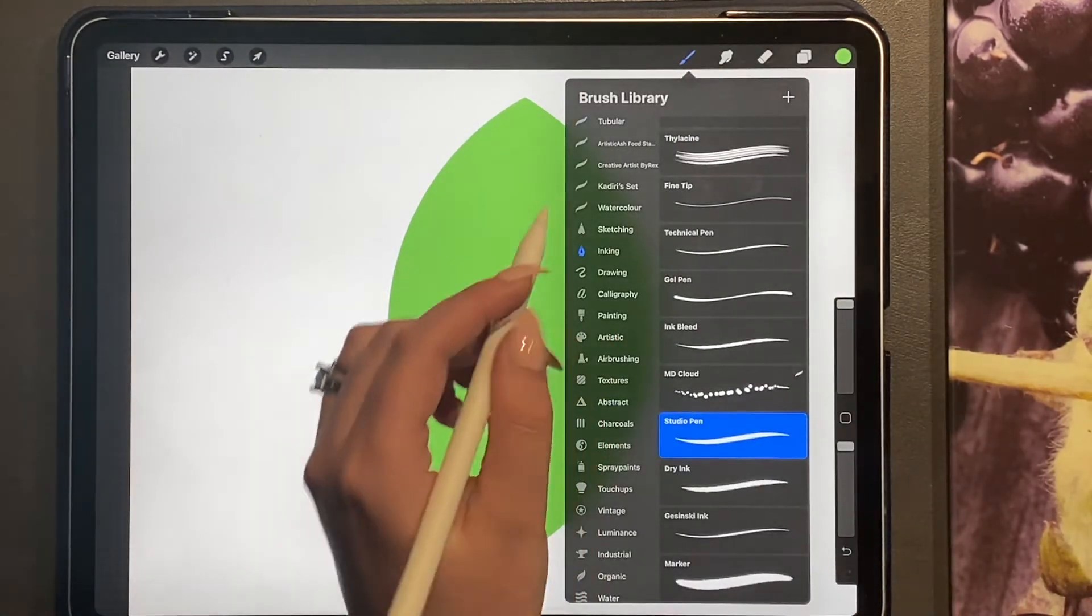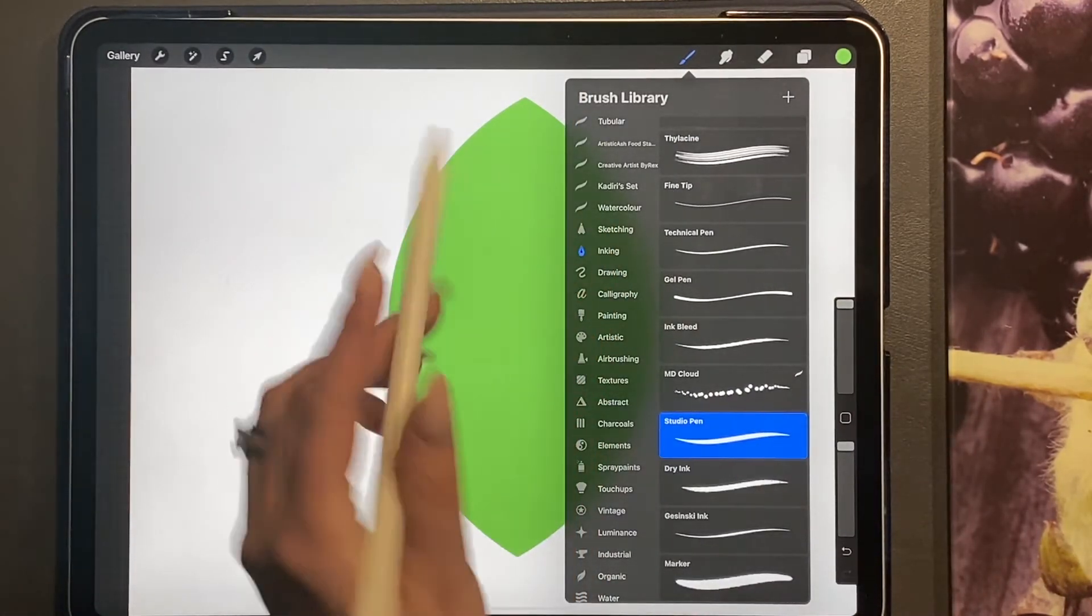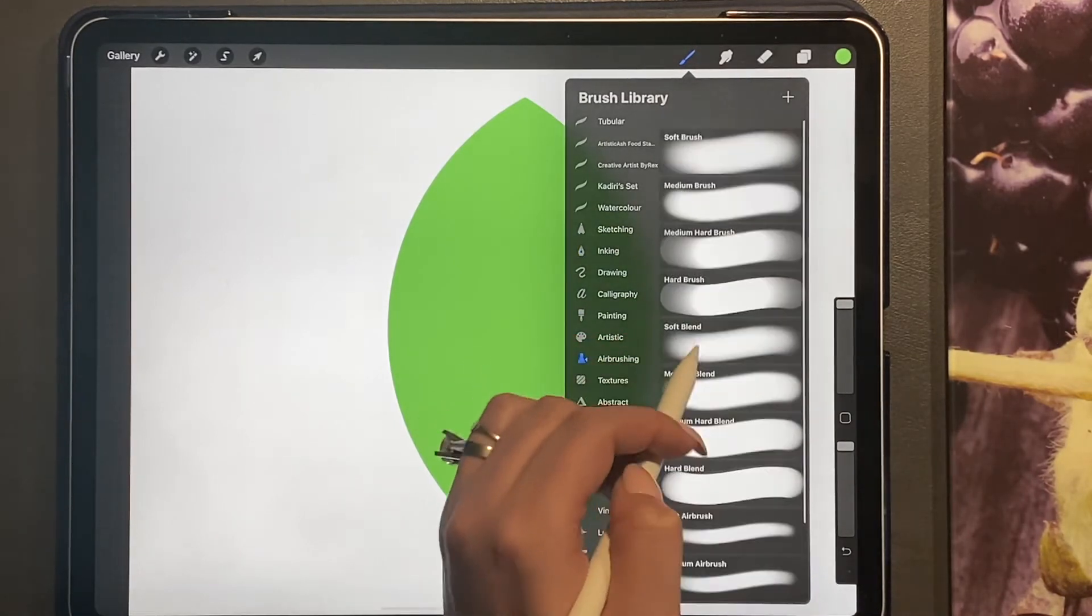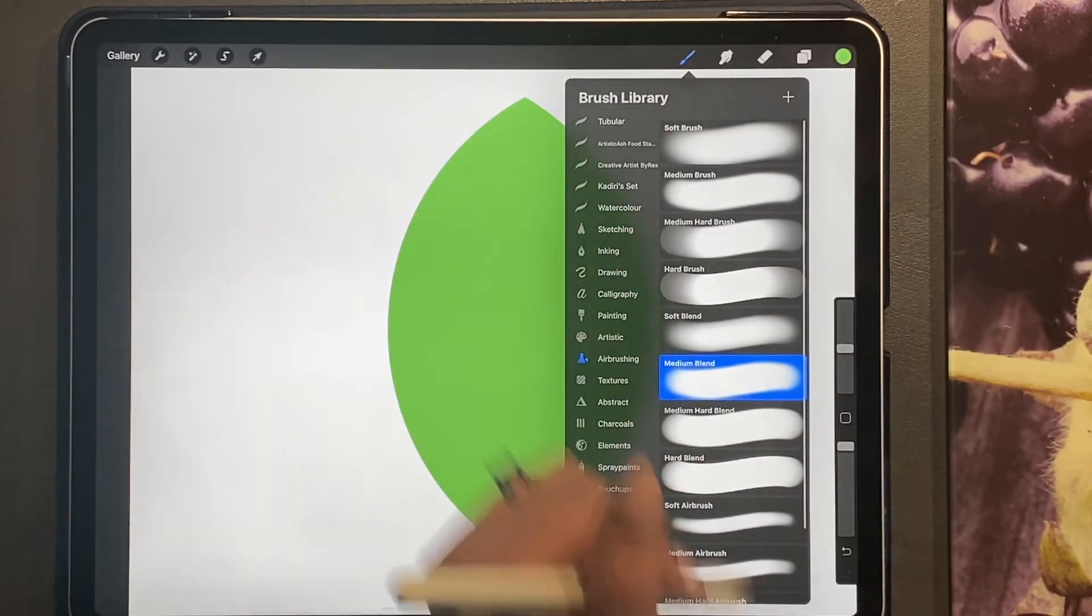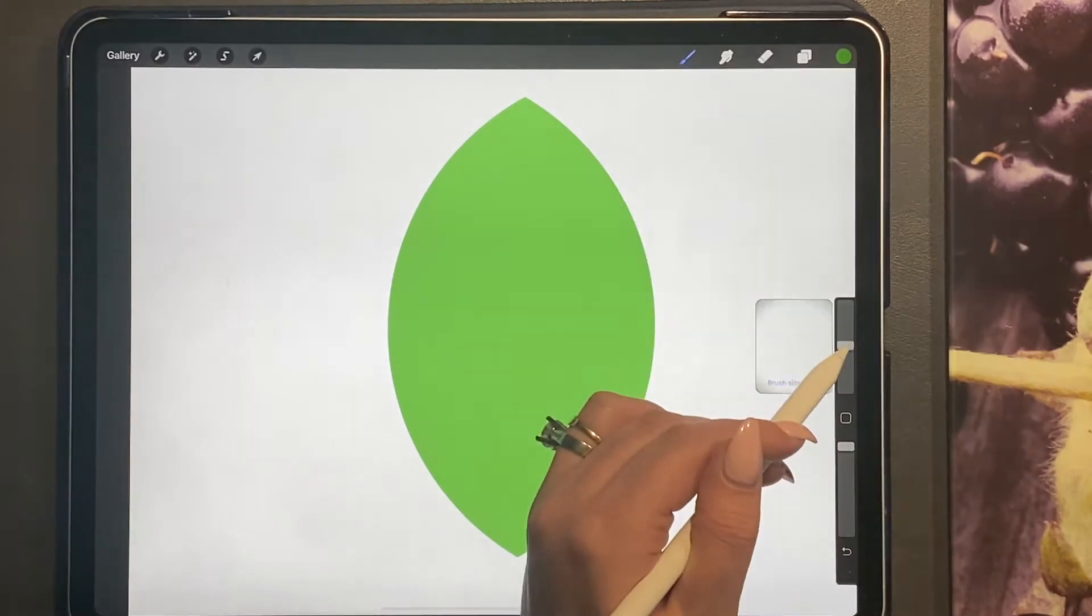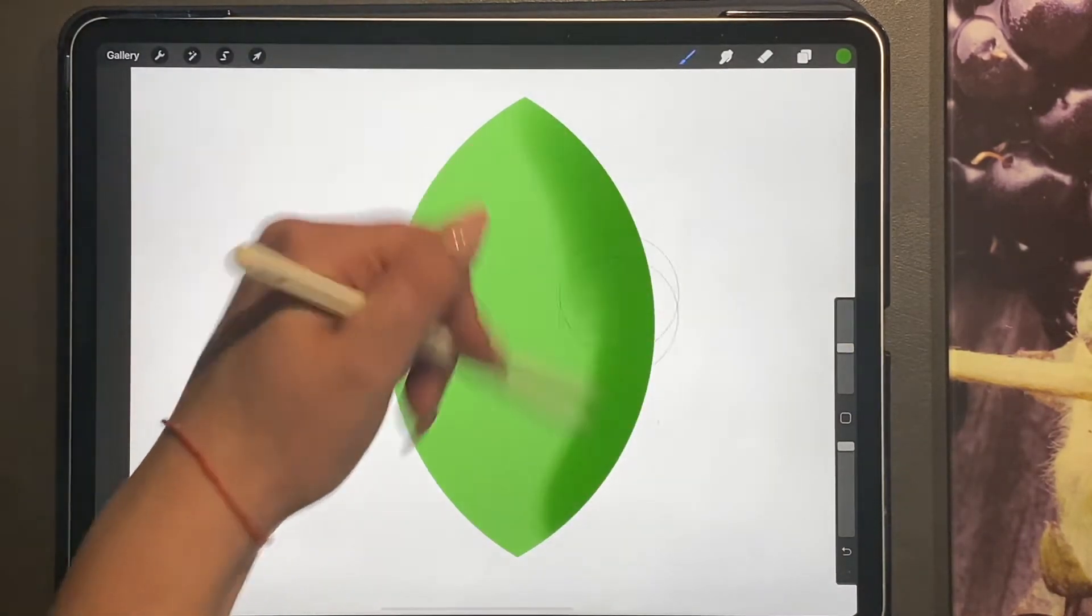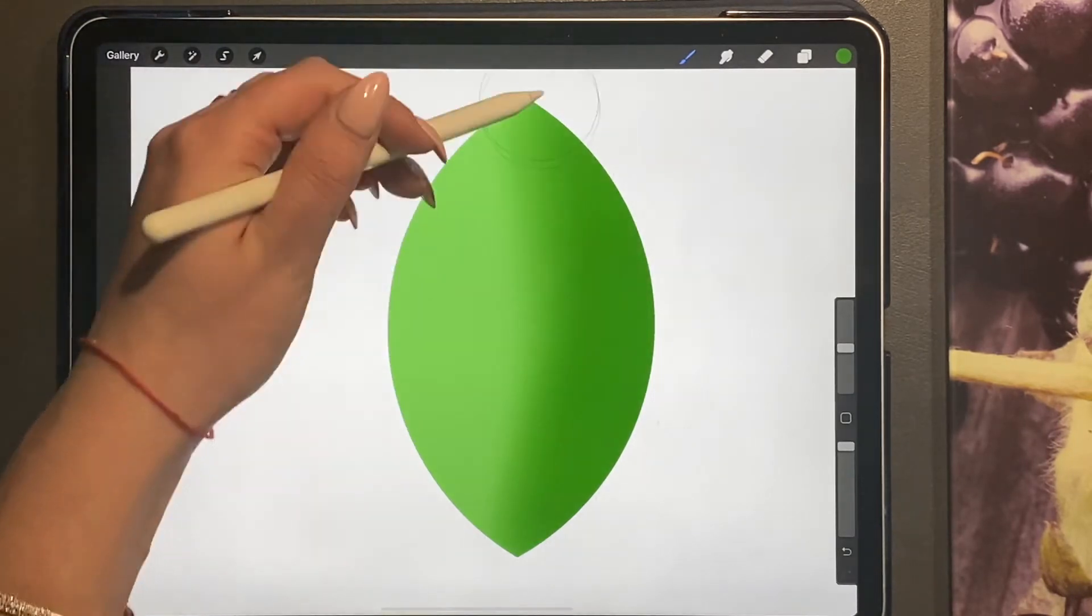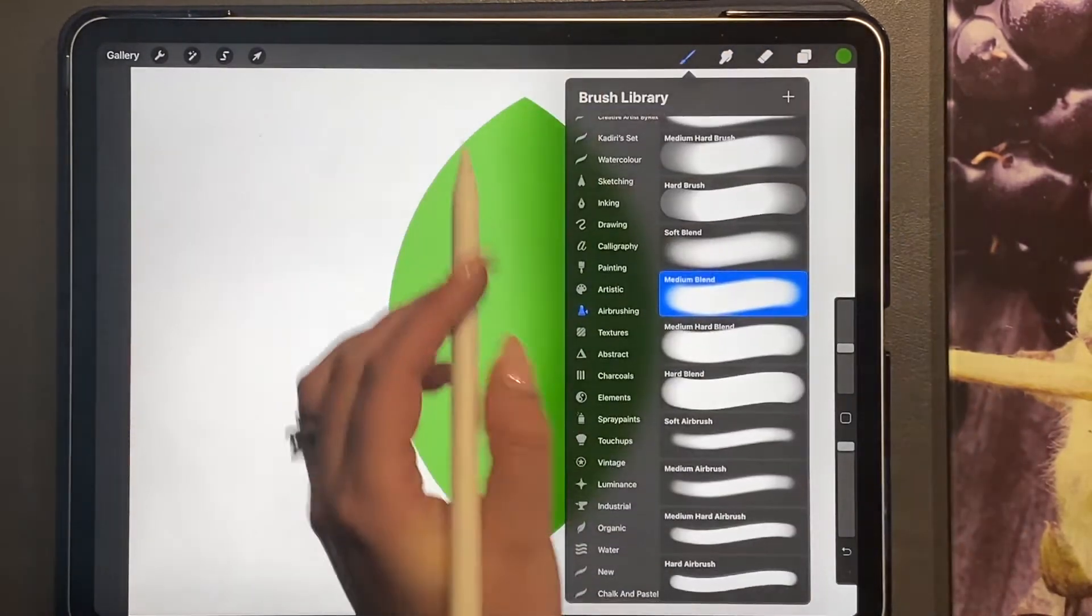So first of all, we're just going to go to our airbrush and we are going to use the medium blend. And in a darker green, we're just going to add the shadow on one side.